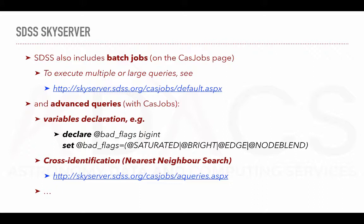You can have a look at the specific URLs for more information and examples. Note that SDSS also has a number of very good SQL tutorials, specifically tailored for their database, which I invite you to have a look at.